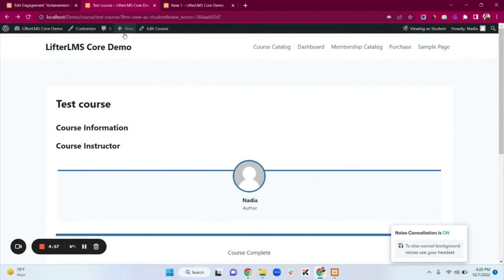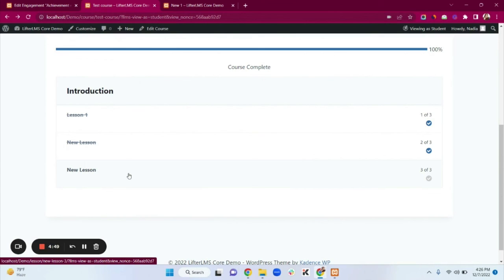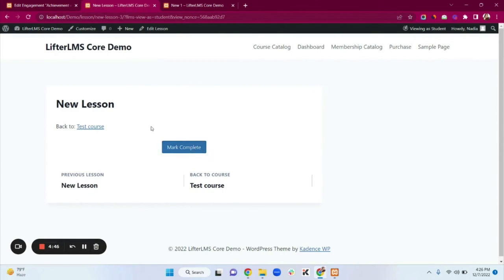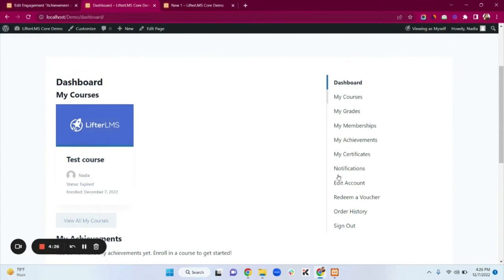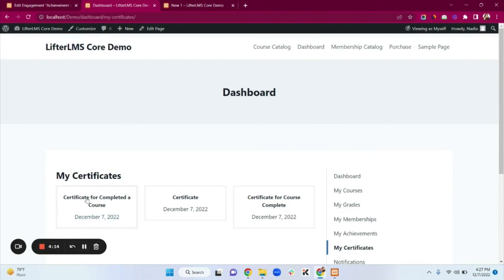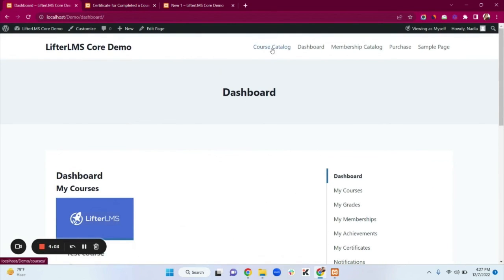Going back to Test Course — since I added a certificate to this course — I'm viewing as a student. Clicking on the lesson, I'll click Mark Complete to complete the course. After completing it, I can see that I've earned a certificate and get some notifications. Clicking on the student dashboard, I can see My Courses, Memberships, and Achievements. Clicking My Certificates, I can see the 'Certificate for Completed a Course' and clicking it shows the full certificate.